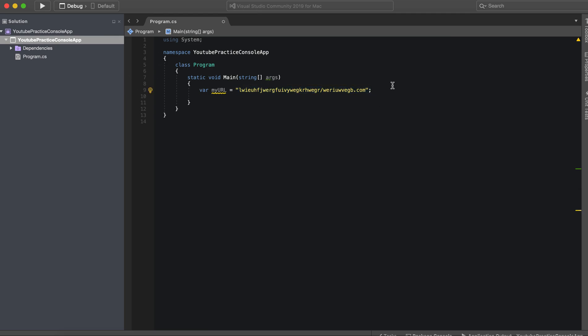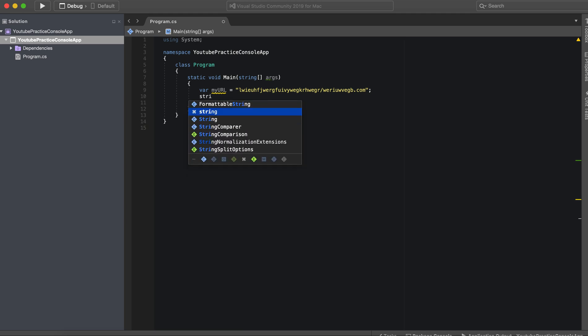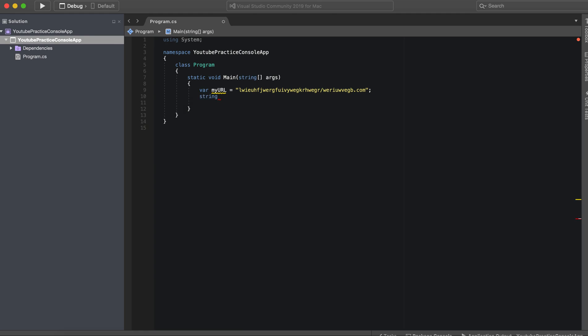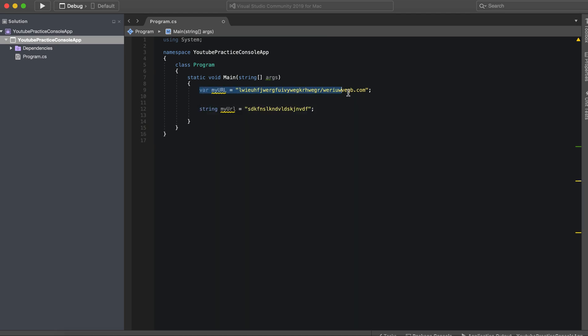Now an explicitly typed variable would be to explicitly say that this is a string. So string myUrl, we're going to change the capitalization and then we'll just call it whatever. So here we have an implicitly typed variable and an explicitly typed variable.